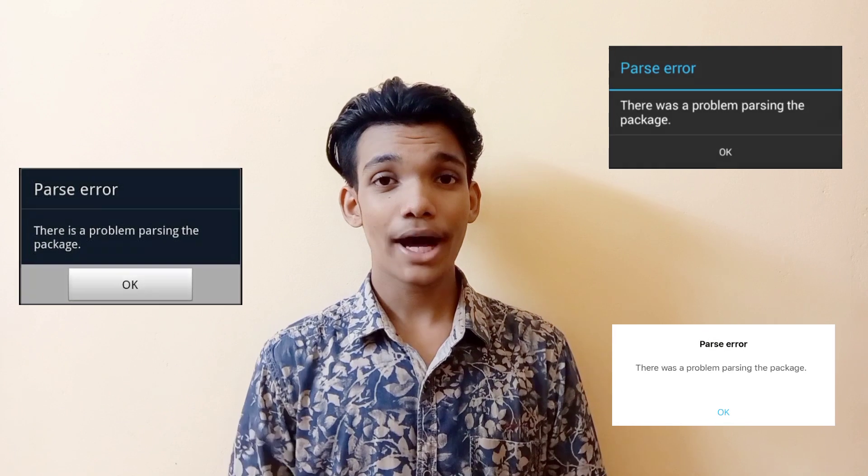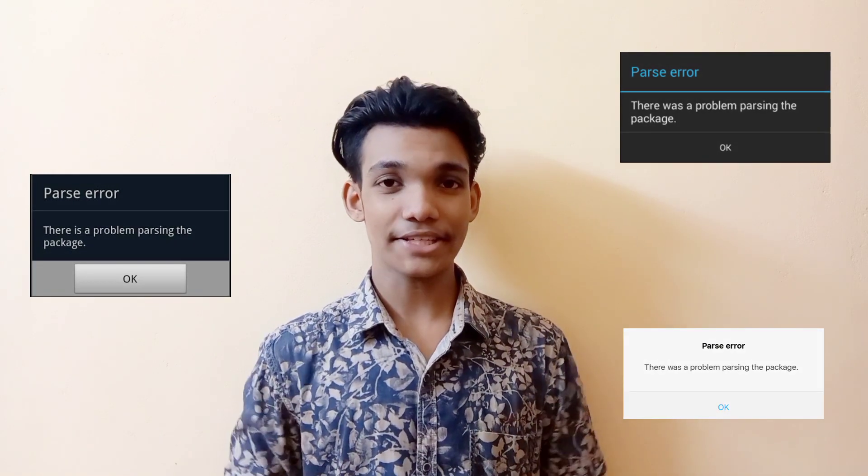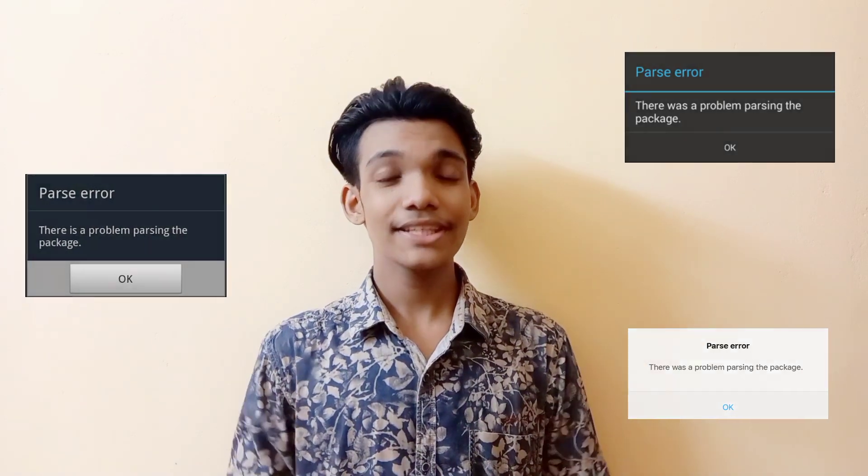Welcome back to another video. In today's video I'll be showing how to fix the problem of parsing package error on applications. This happens mainly due to a few reasons: one is you might have downloaded the application from unknown resources other than the Google Play Store.